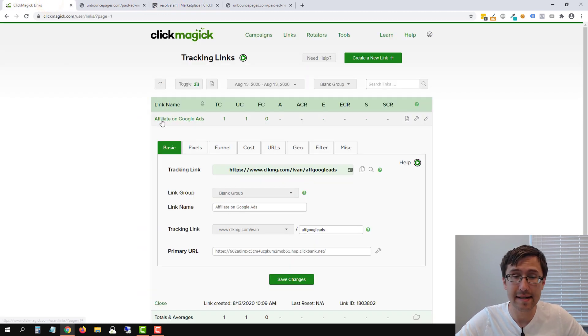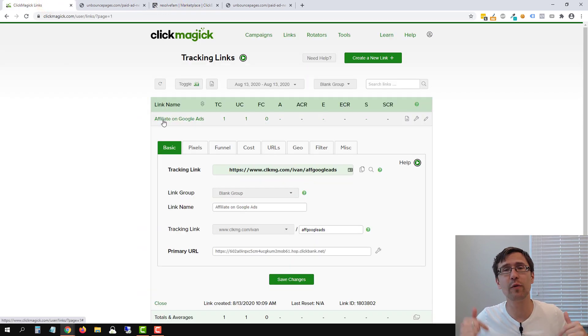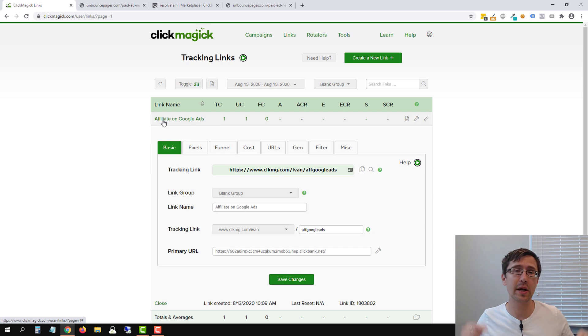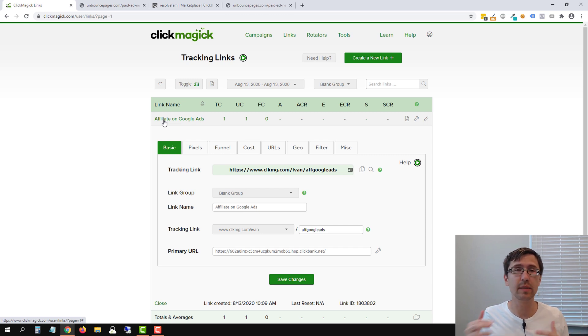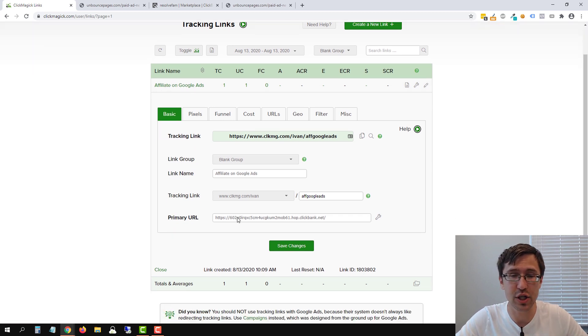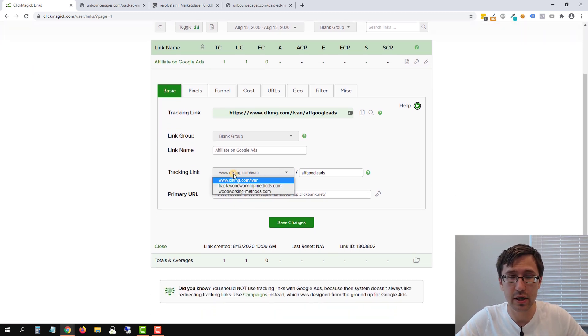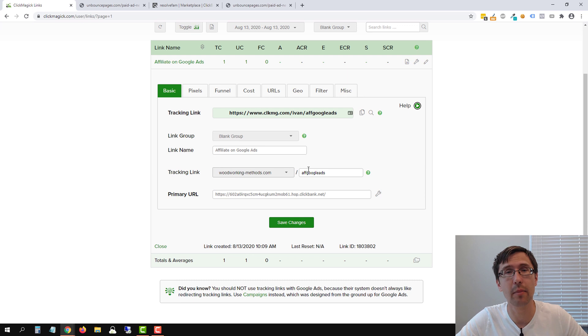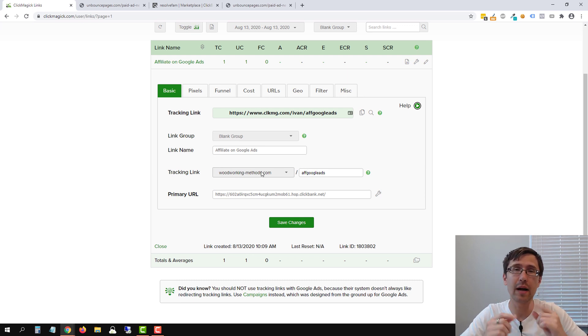And that is it. That is how you create a tracking link. Let me know if you have any questions about any specific part. I will be covering custom tracking domain in the next video so that instead of clkmg.com, you can have something like this woodworkingmethods.com. All right. So thanks for watching and I will see you in the next video.